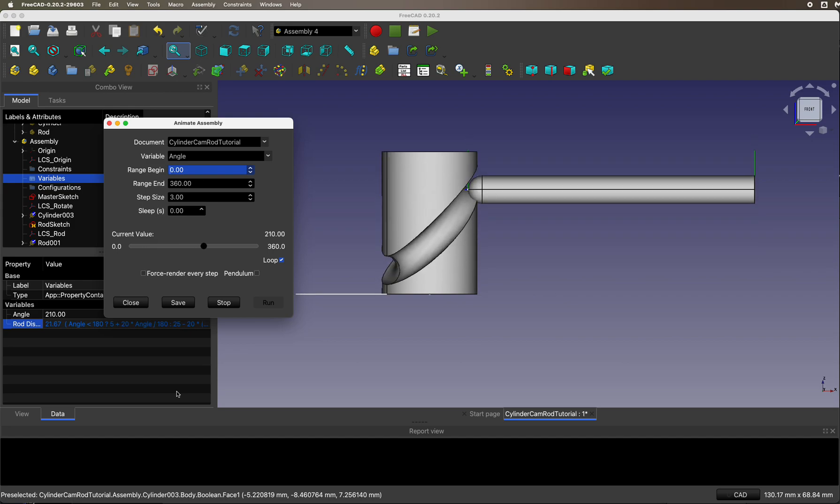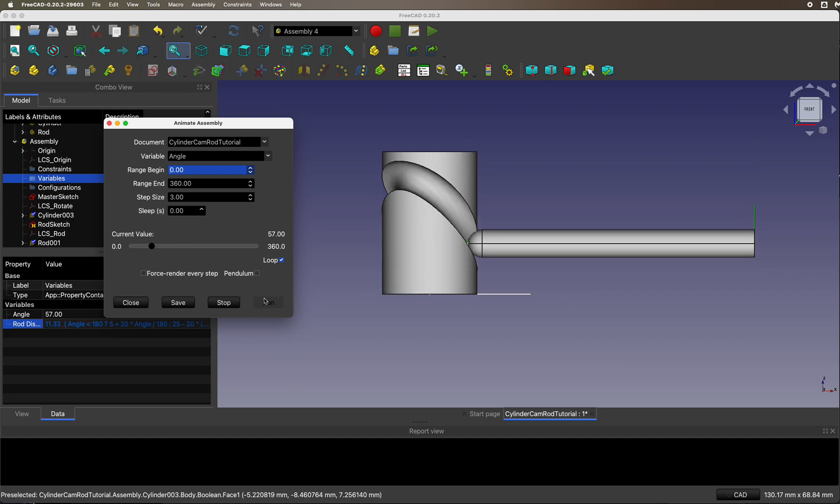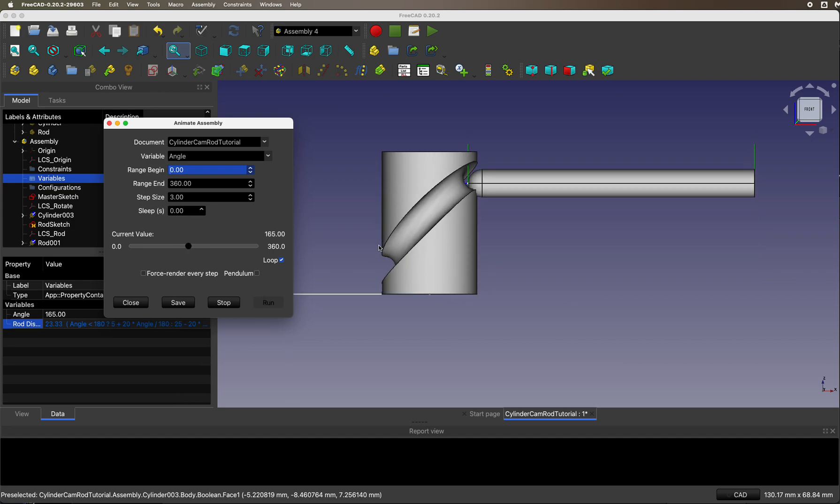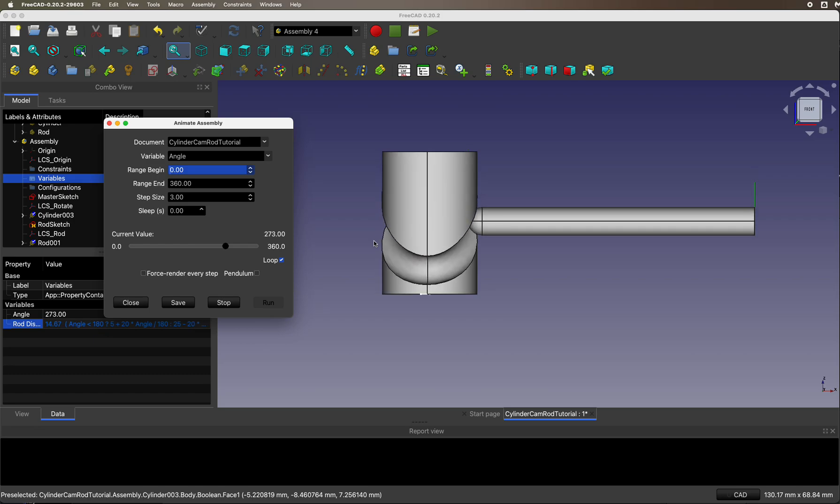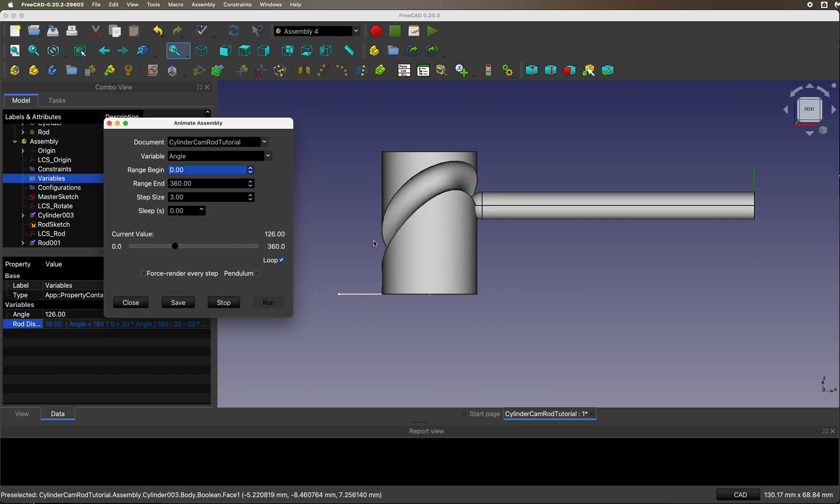There you have it, an animation of a cylinder cam and a rod in FreeCAD. Hope this helps. Thanks for watching.